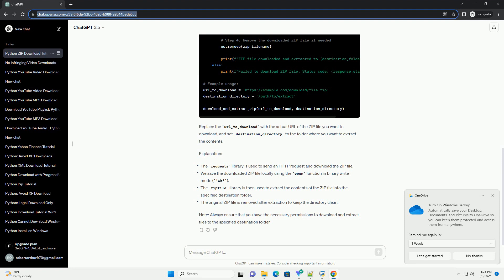Replace the URL_to_download with the actual URL of the zip file you want to download, and set destination_directory to the folder where you want to extract the contents.